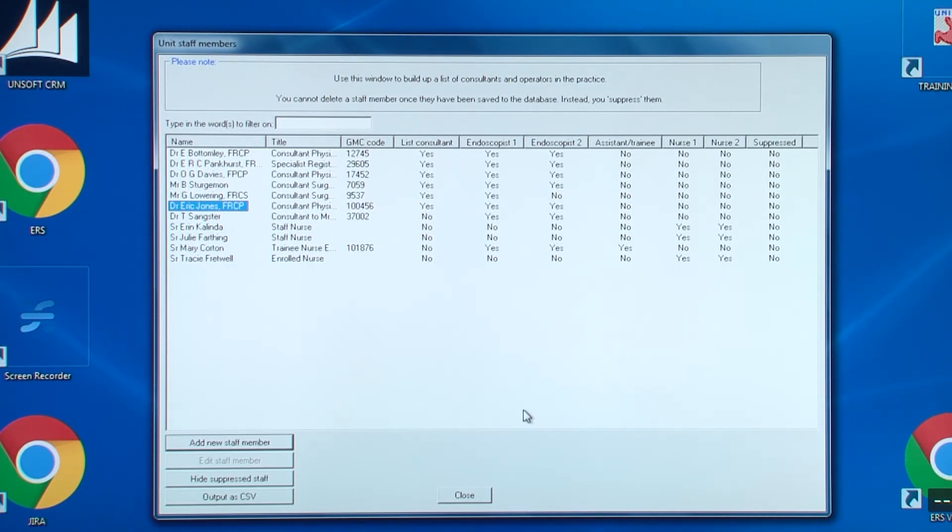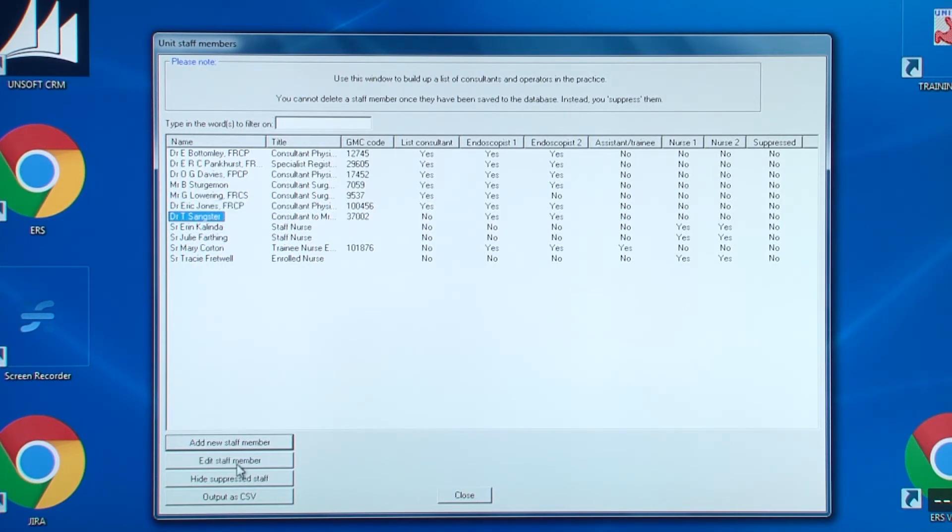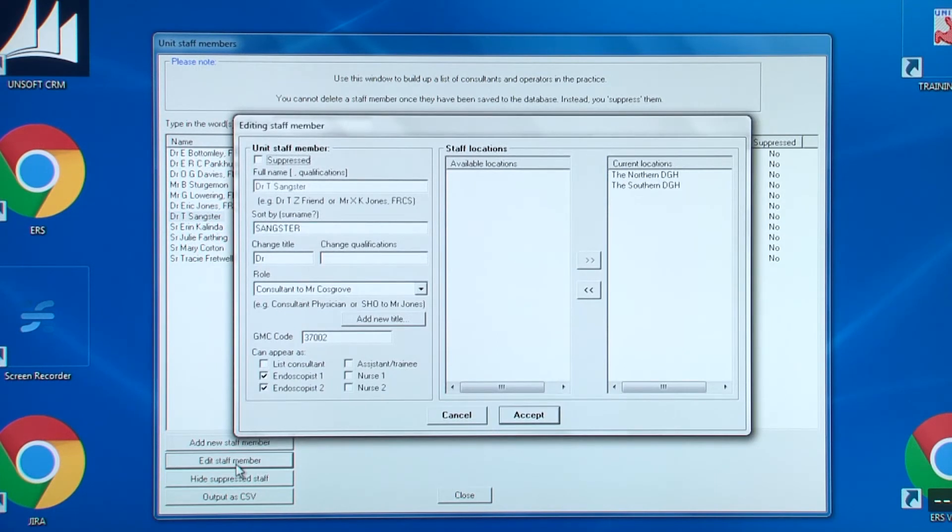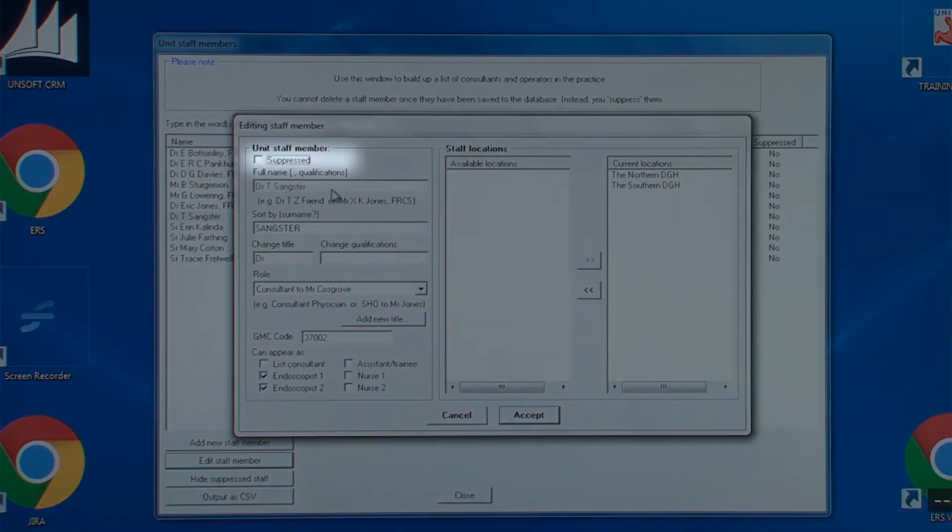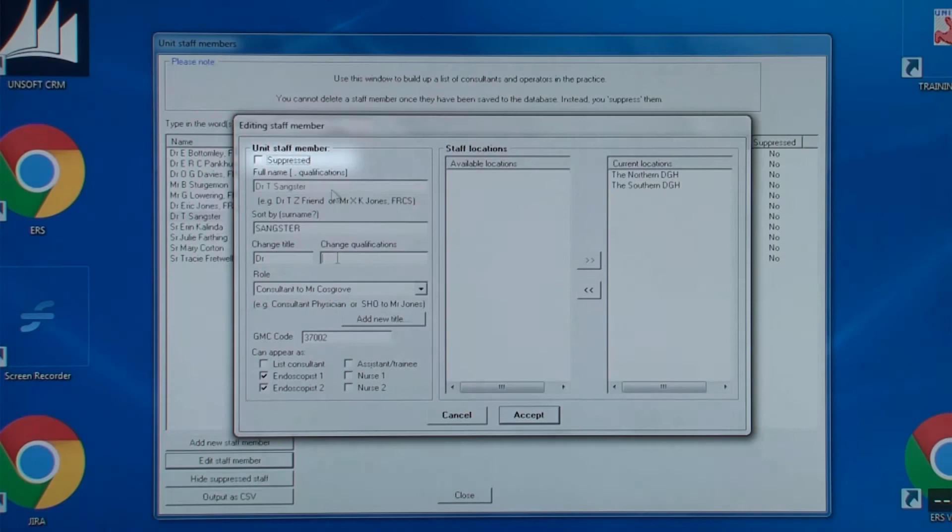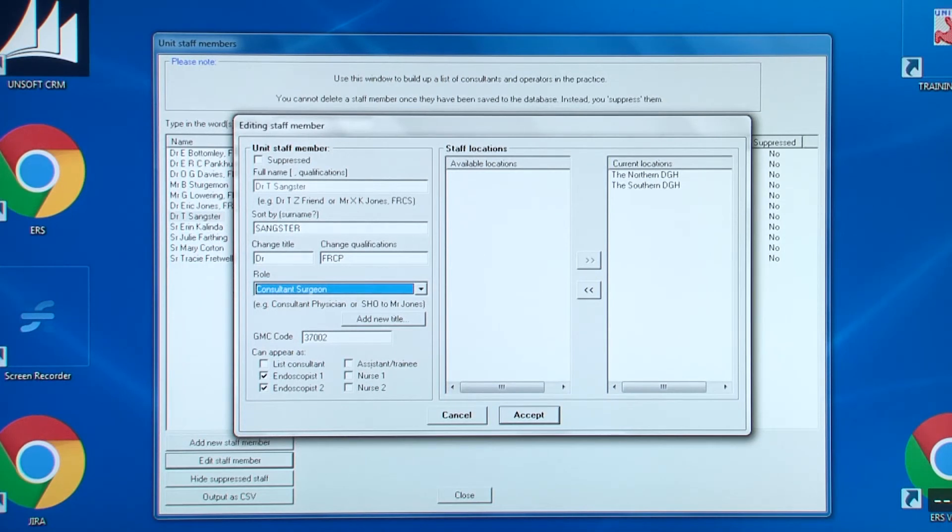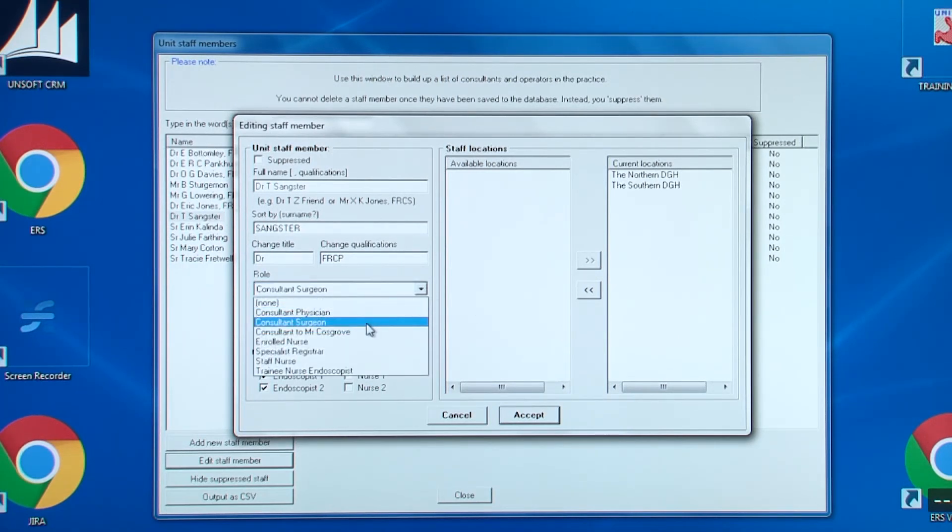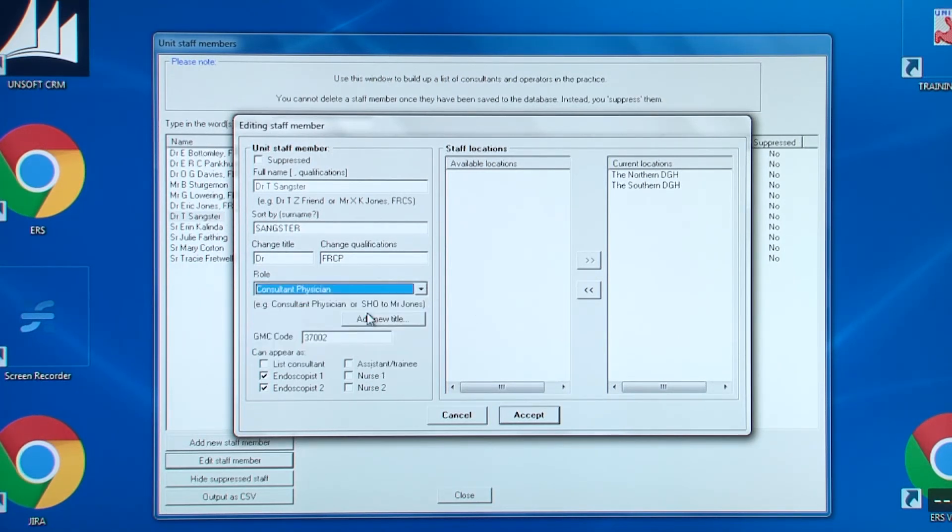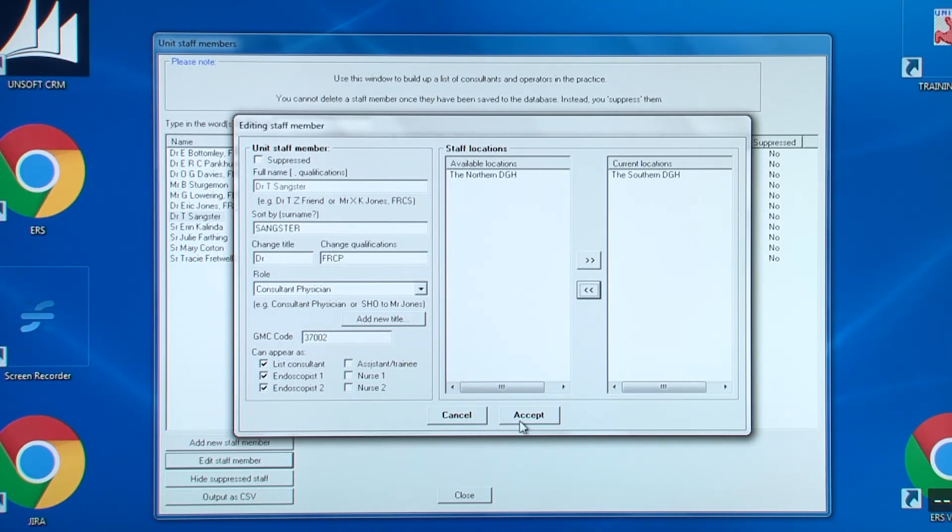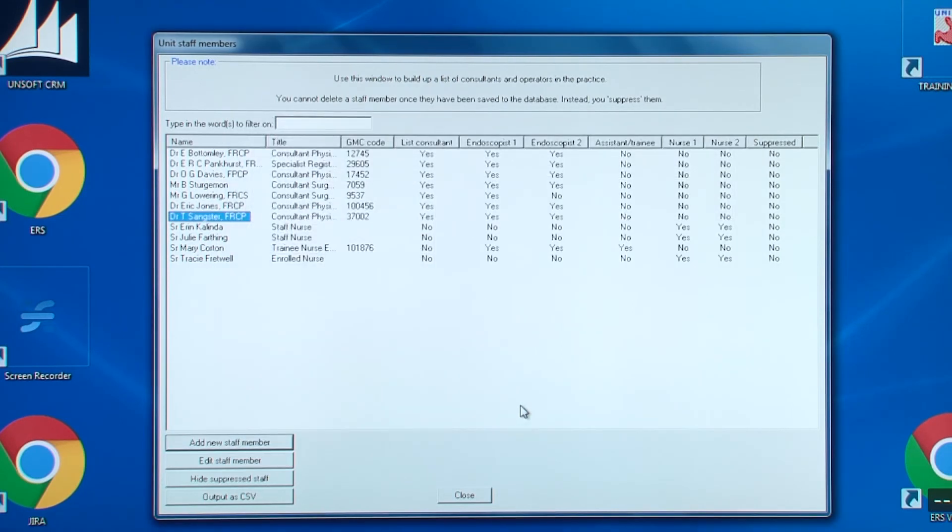Let's say that Dr. Sankster is made up to a consultant and he's based at just one of the hospitals. Note, you cannot change his name. If a mistake had been made, then all you can do is suppress this staff member from appearing and re-enter him. You can add his qualifications, change his role, add him now as a list consultant, and remove one of the current locations. Then click accept. The other two buttons in the underlying screen are self-explanatory.